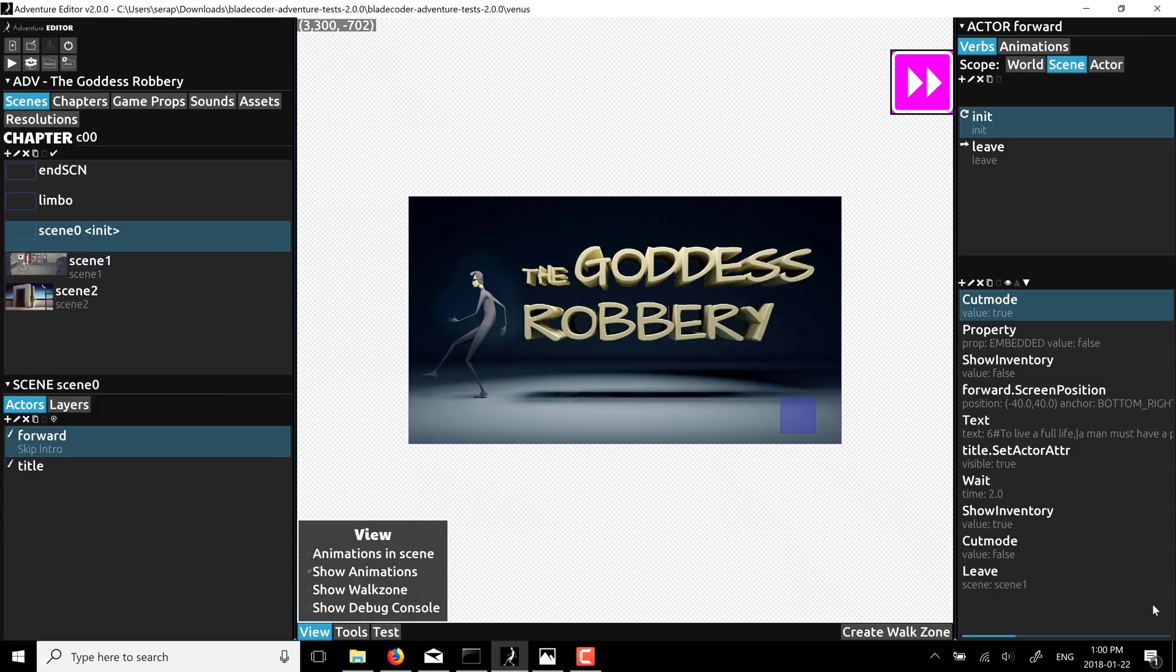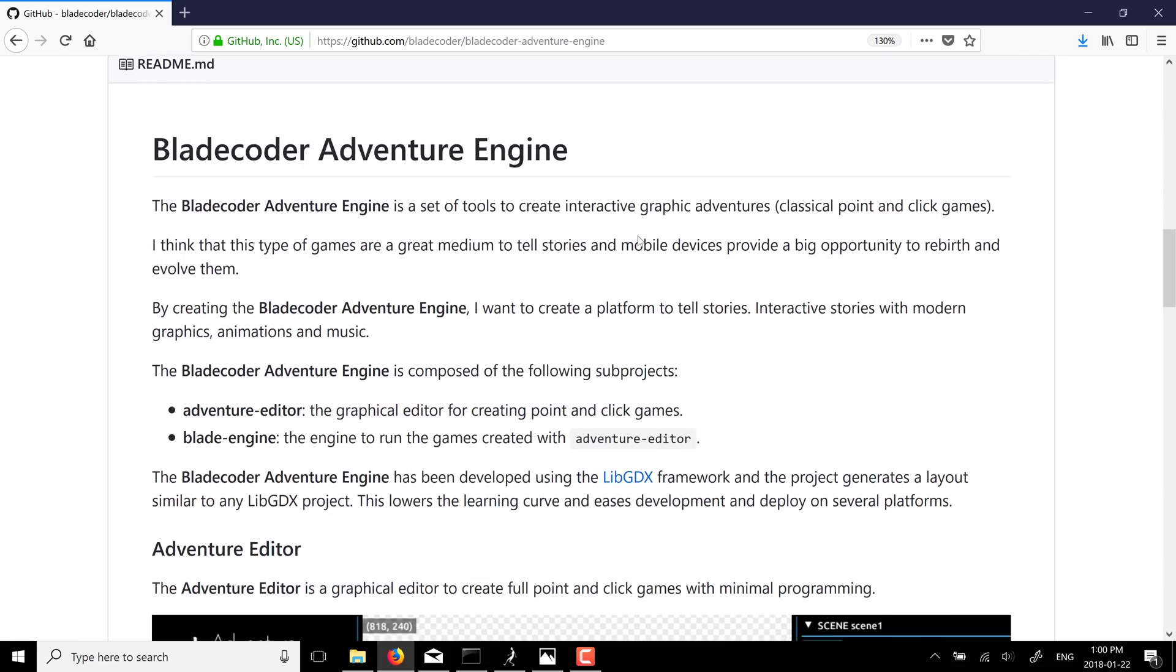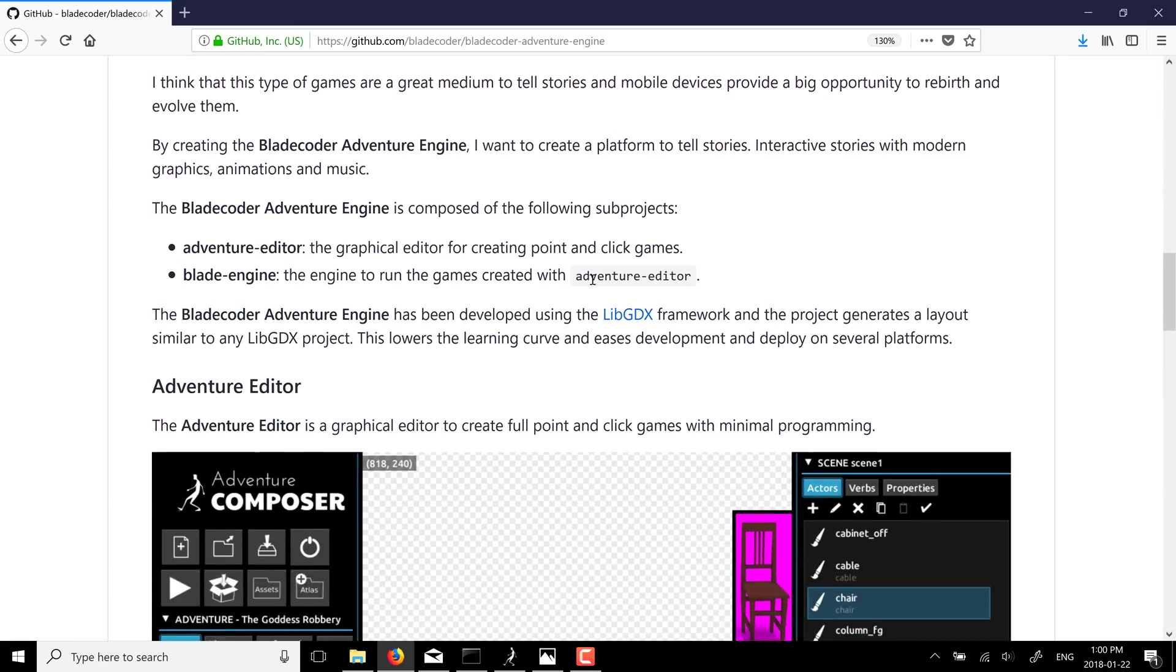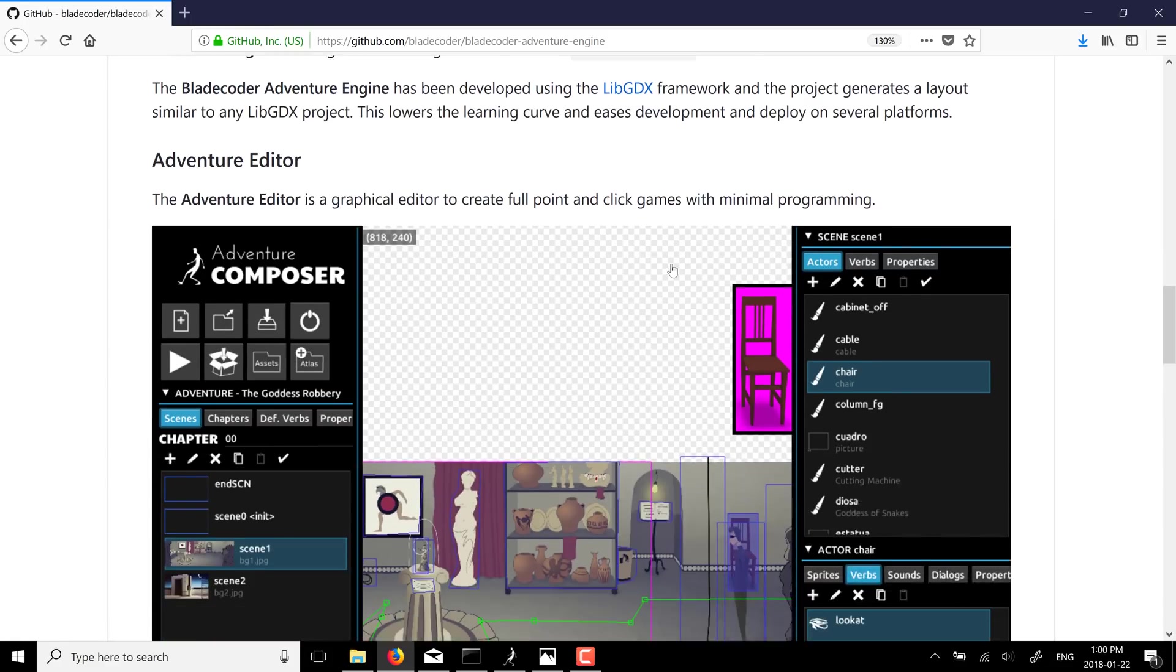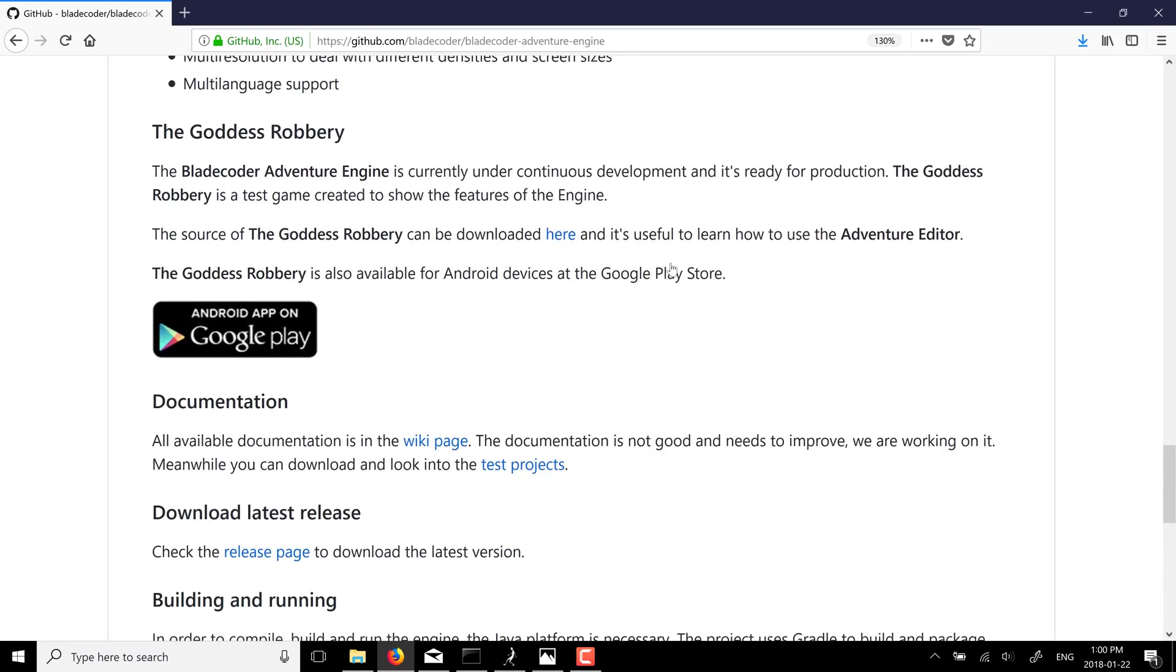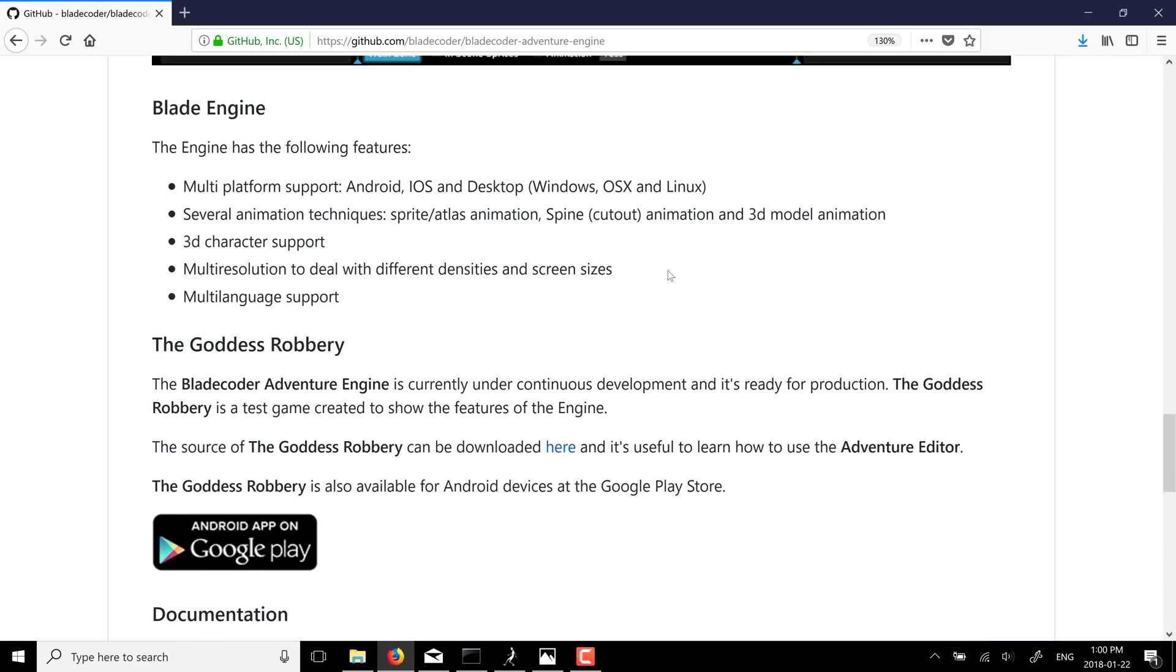Now, this is available on GitHub. It's under the Apache 2 license. Again, as I mentioned, it's built over top of LibGDX. And it's designed for your old school SCUMM style, LucasArts point-and-click style adventure. And let's take a look at it.